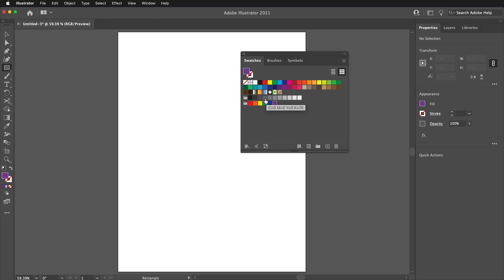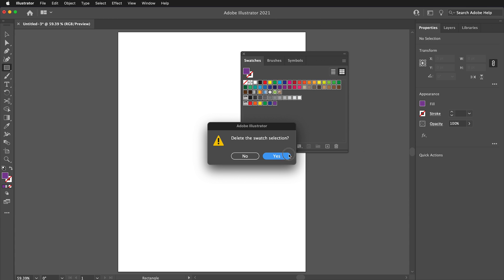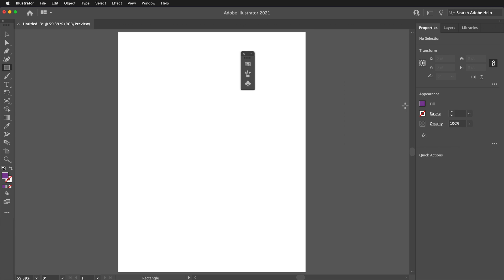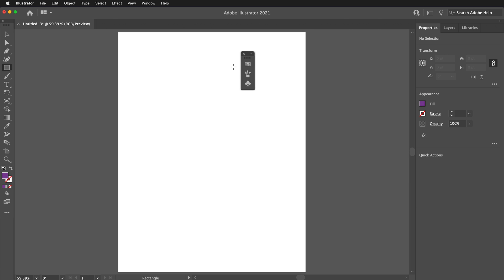If I click on the purple swatch, hold Shift and click on the white swatch, then press Delete, all the swatches disappear and I have no swatches. Now when I click on the Fill color, there are no swatches to choose from. How do I get the default swatches back?